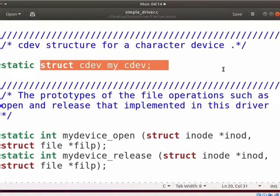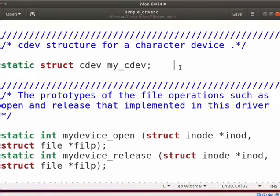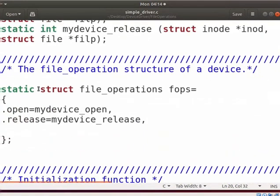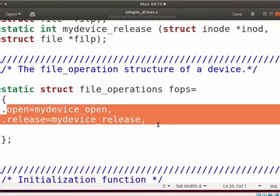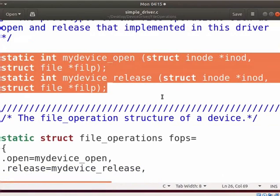Now let us see how to implement the device file operations. File operations are defined in the kernel as the instance of struct file_operations. This is the most important structure of a driver, defined in the fs.h file. Each field of this structure is a function pointer. I have defined the file_operations structure for our device. We will implement two functions — my_device_open and my_device_release — in the driver. We have to declare the prototypes of these functions at the start of the driver. We get these function declarations from the fs.h header file.